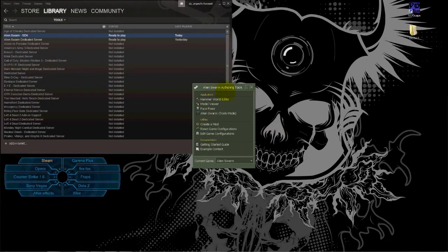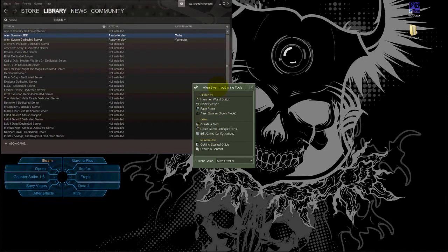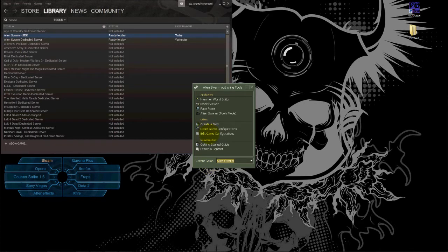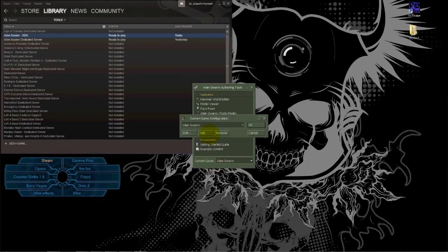This program allows you to see hero models of any game you want. It's used for Source, but what we're gonna do is add DOTA 2 to it. You go to edit game configurations and you add the game.